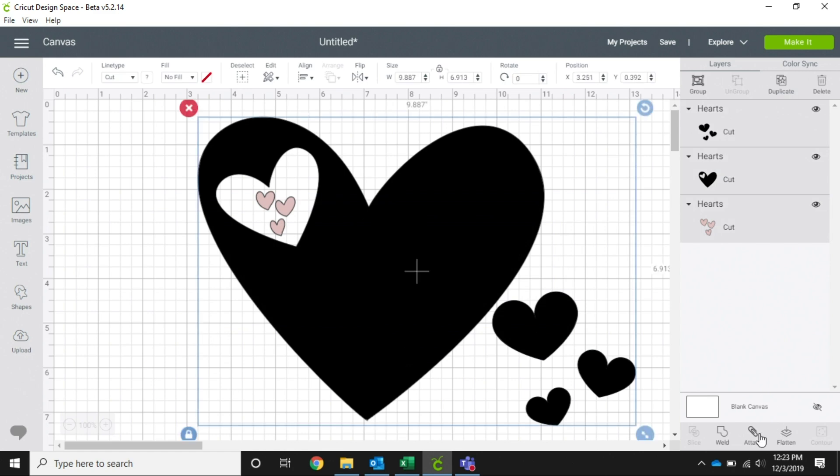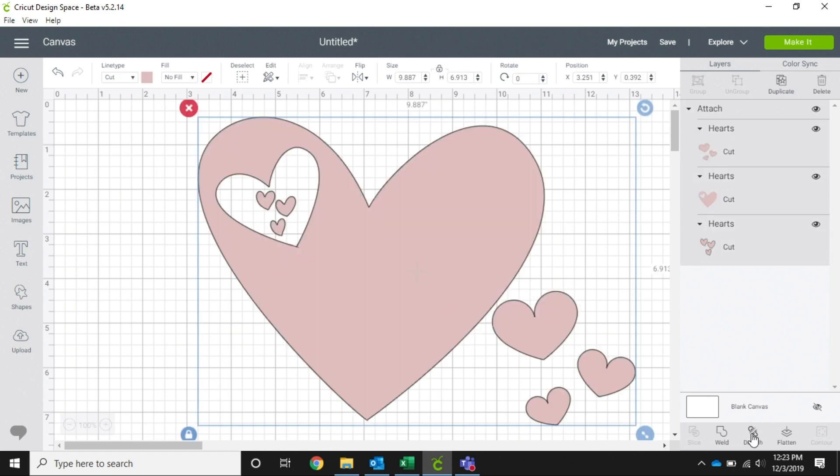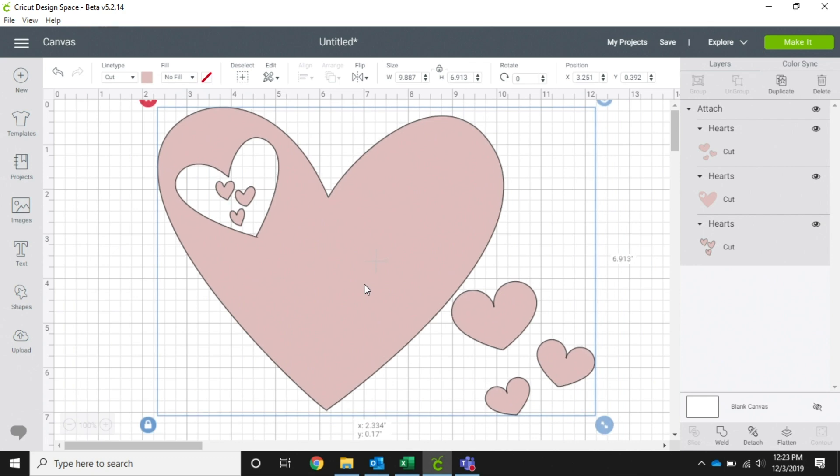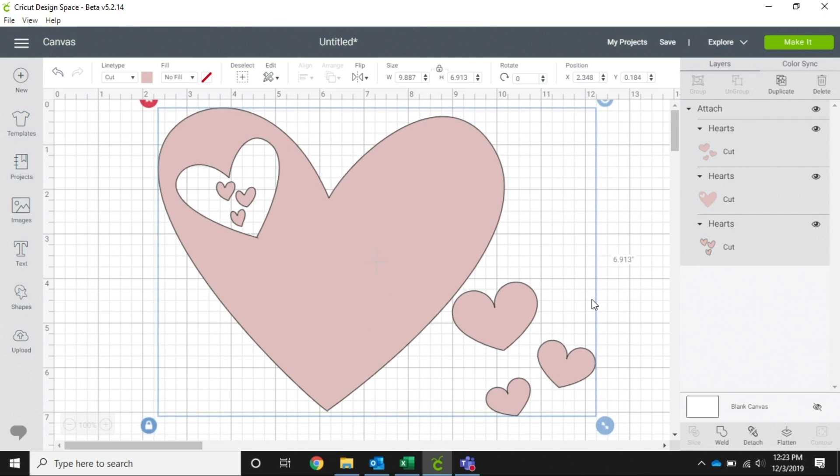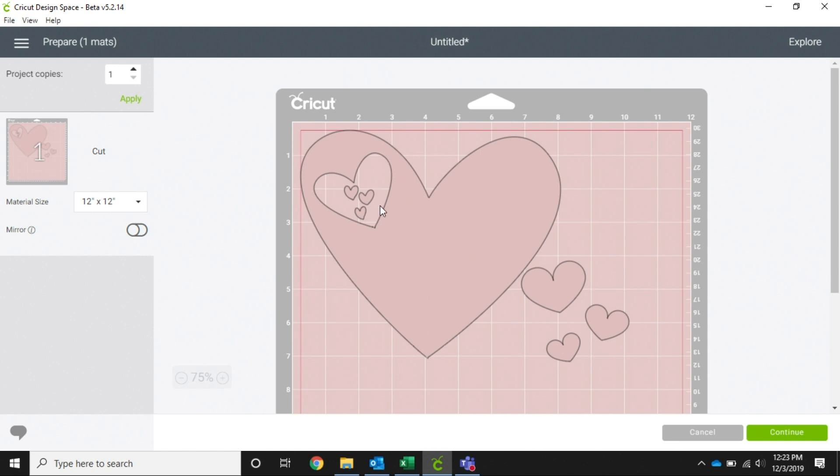So what I'm going to do is highlight all of these and I'm going to attach them. That's going to make them all the same color. And when I go to make it, it is going to leave that all together where I want it to be, so then I'm not having to place those again when I want to put them on my material.